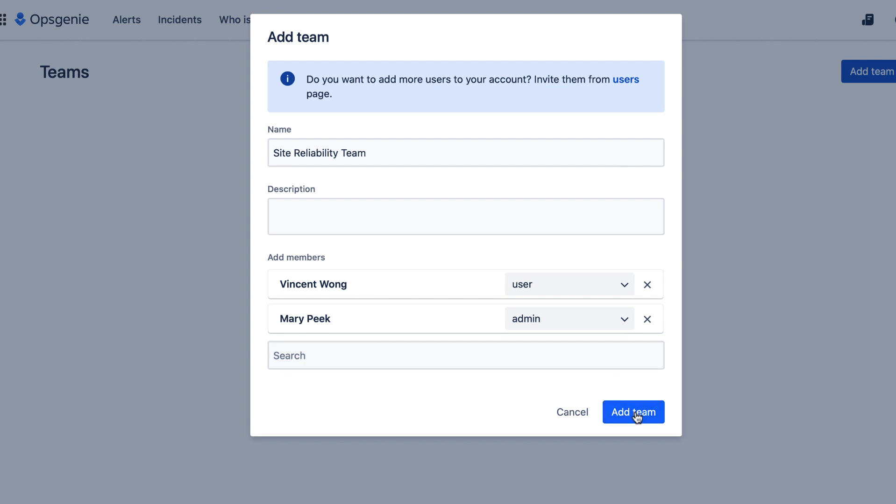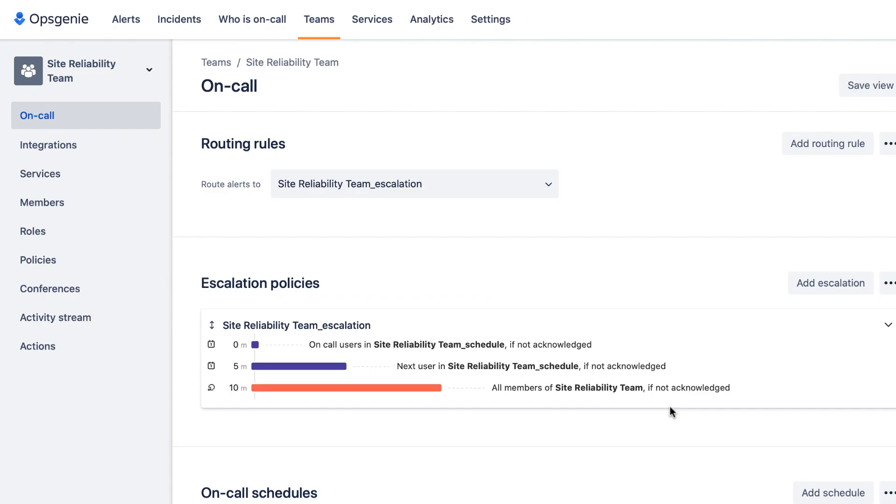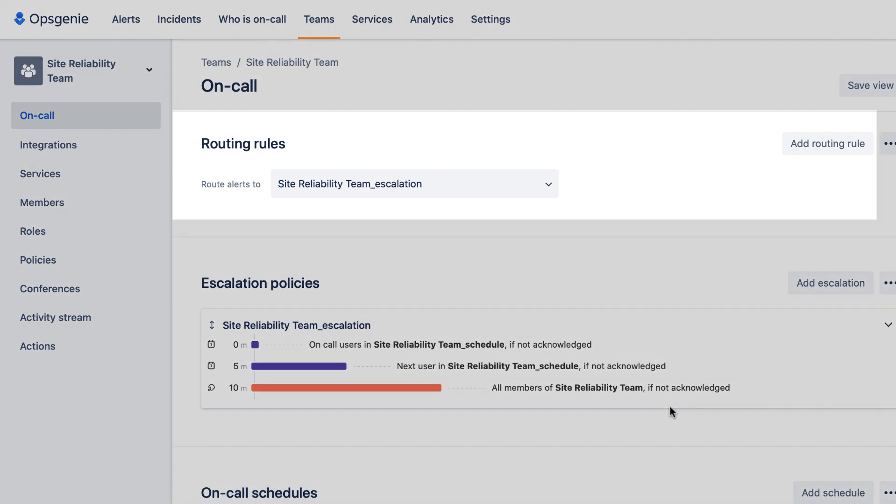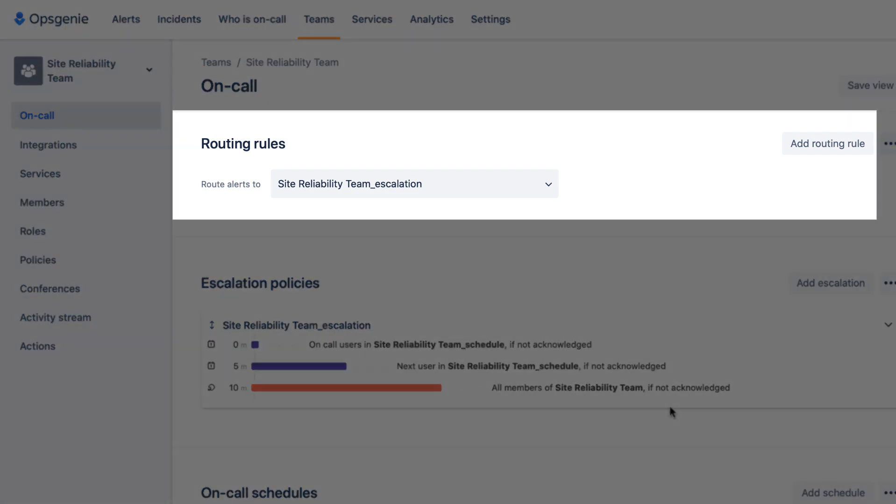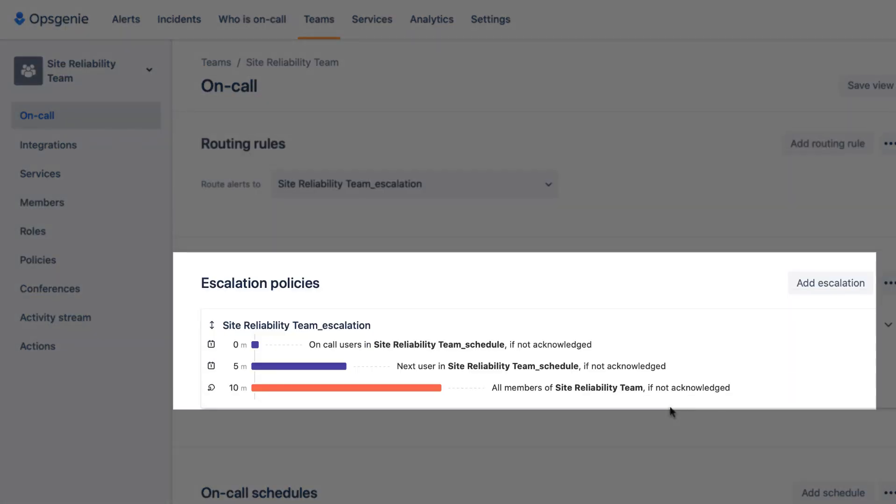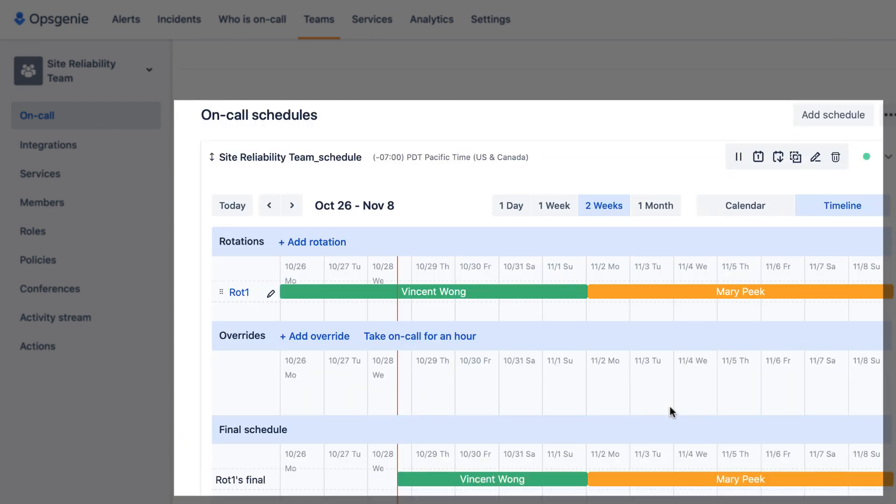Then we click Add. Now the team is ready. You can also explore the page to edit your routing rules, escalation policies, and on-call schedules.